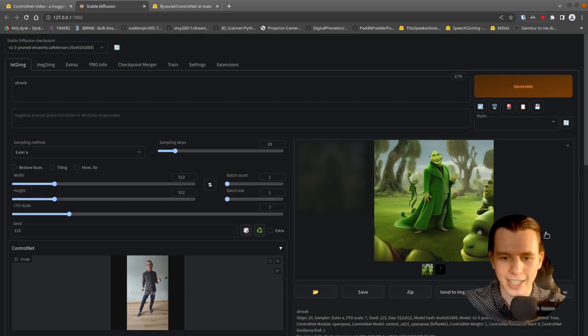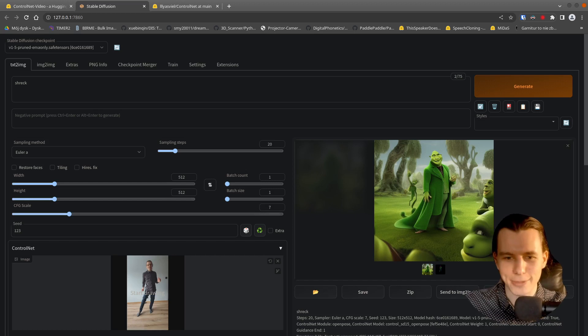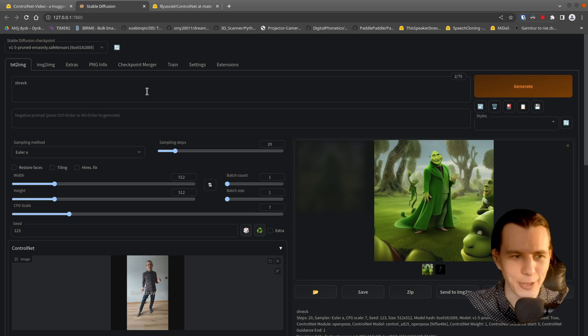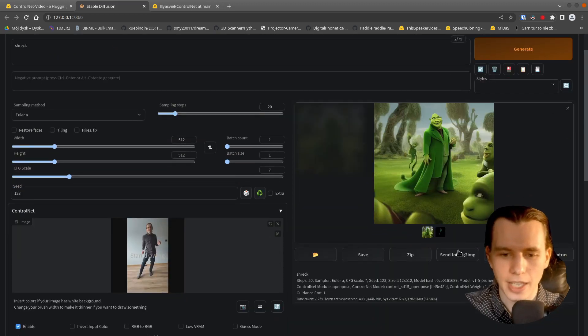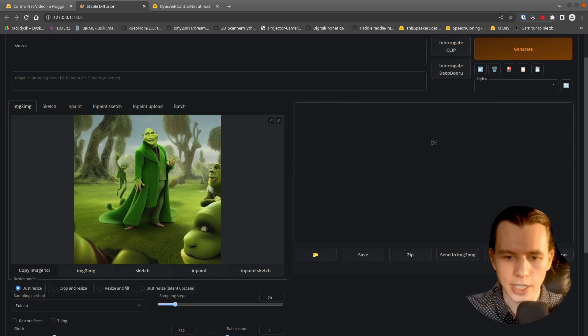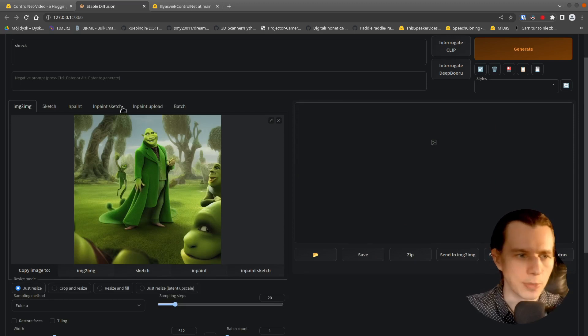And the Stable Seed will generate the same image every time we generate it. So this is very strange, but okay, I will take that. And I will send it to image to image.